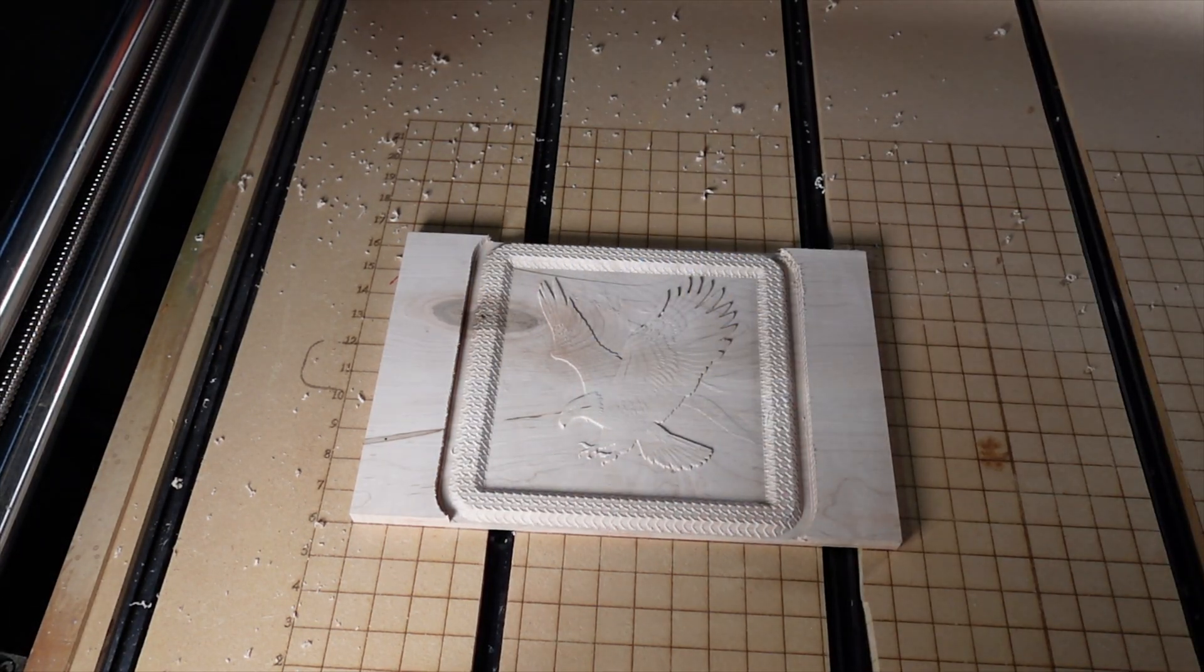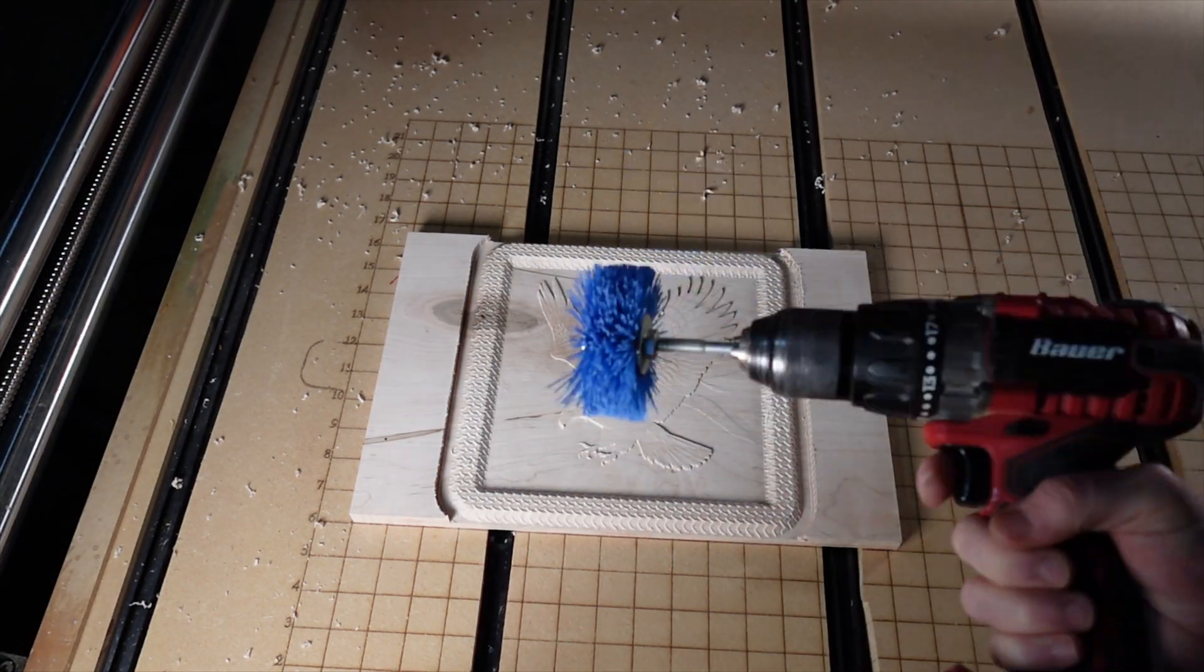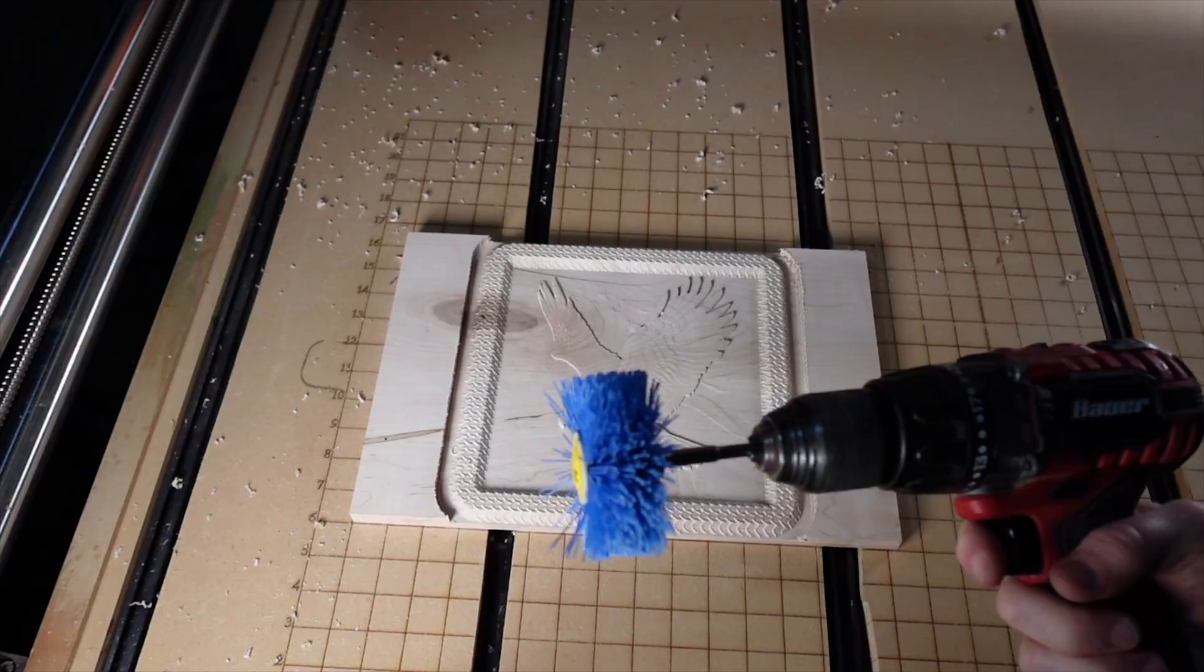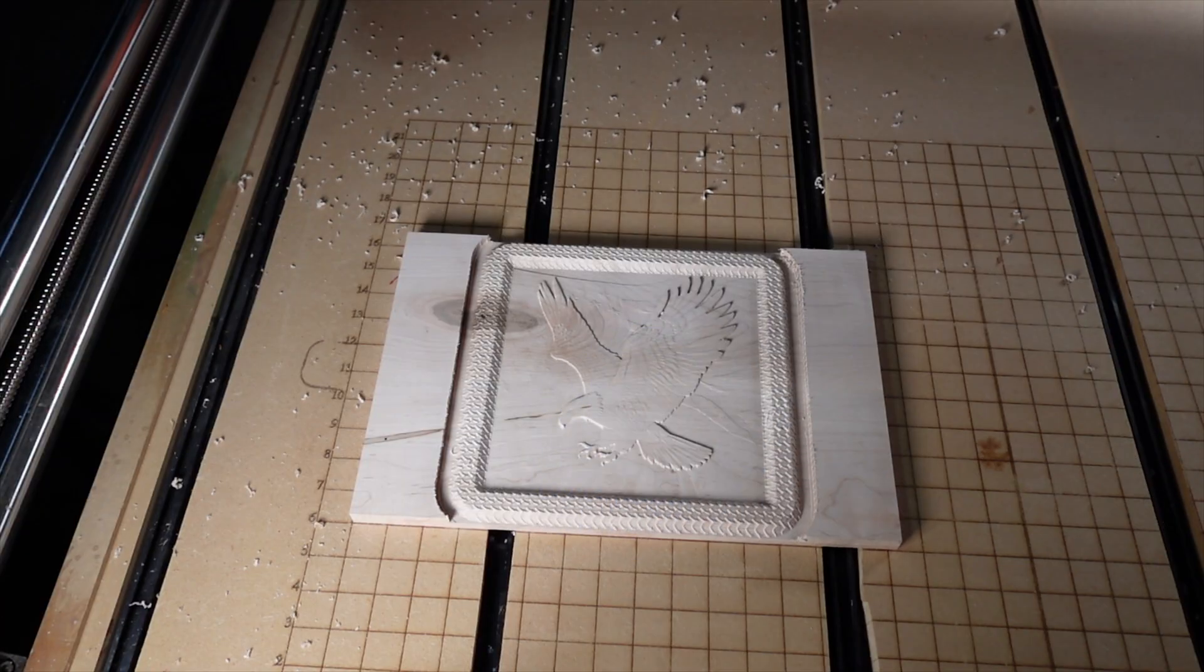Those sanding mops are always very helpful. I picked these up on Amazon. Now I'm going to go ahead and run the cutout pass.